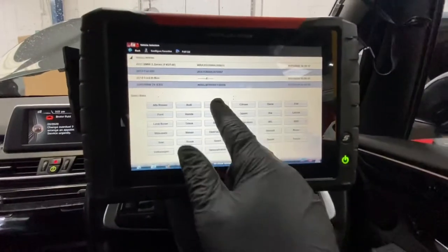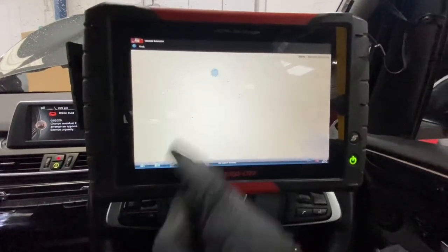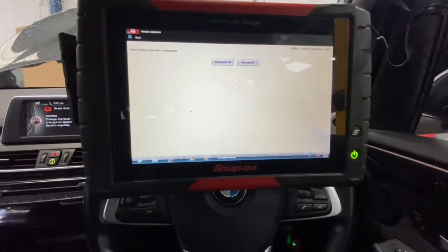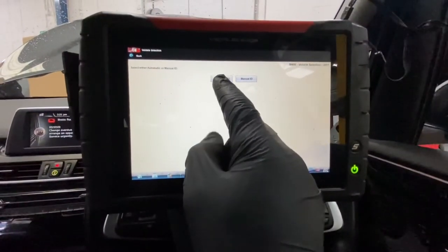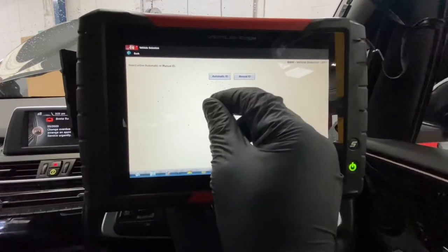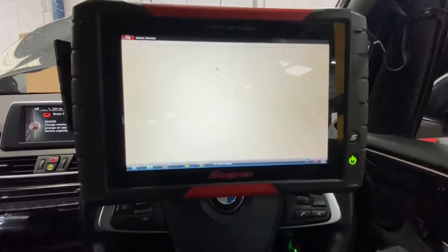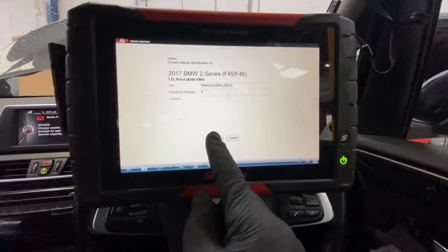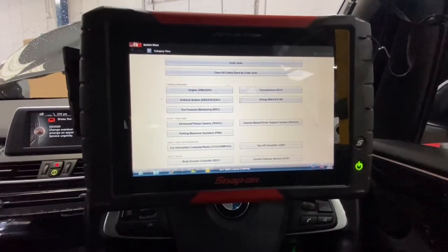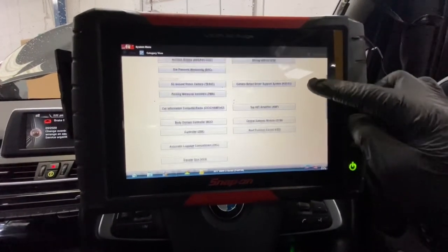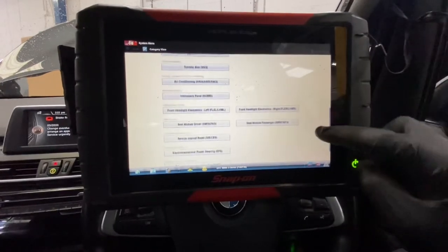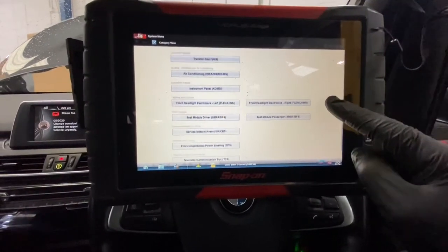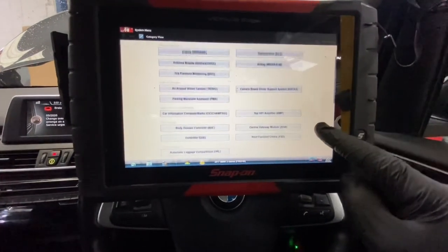We'll scan the vehicle — it's a BMW, so we're going to scan the BMW. It's a 2017 model. I'm going to do automatic ID, which identifies the vehicle automatically instead of manually putting in all the details. As you can see, we've got all of the different control modules that we can go into.